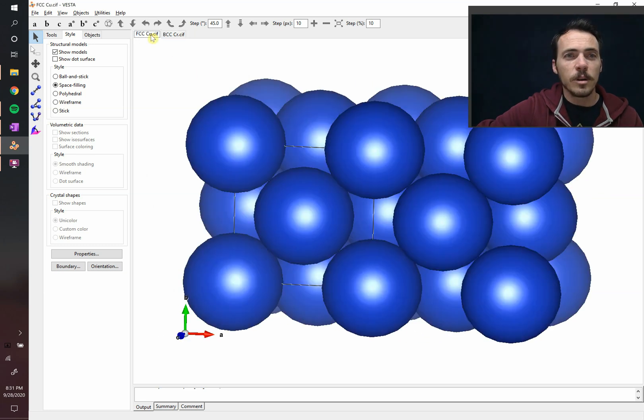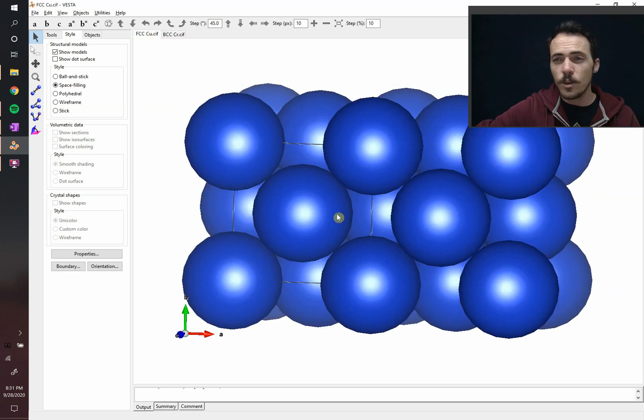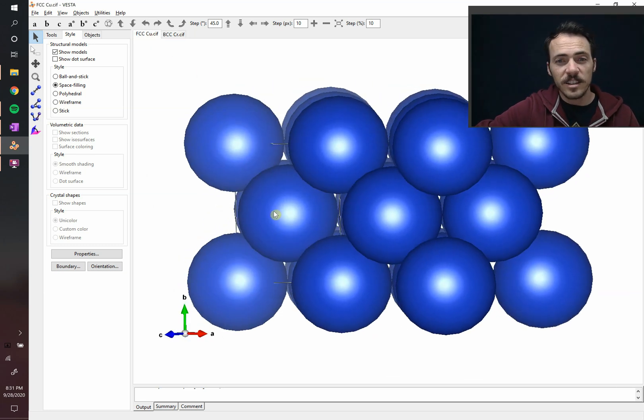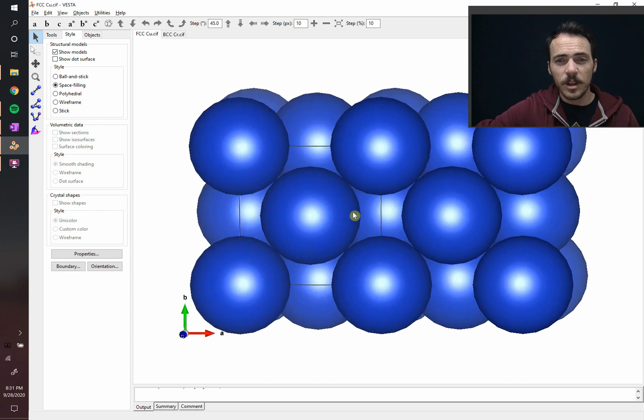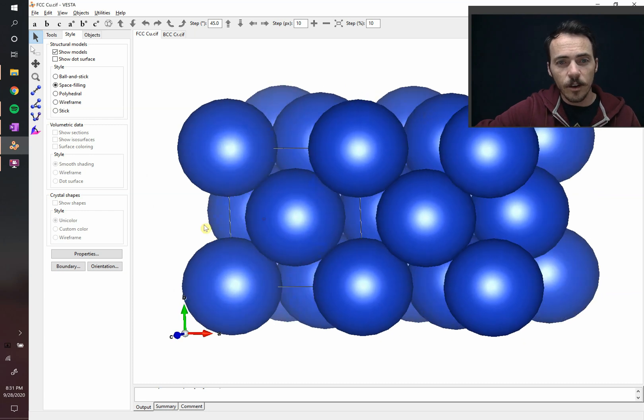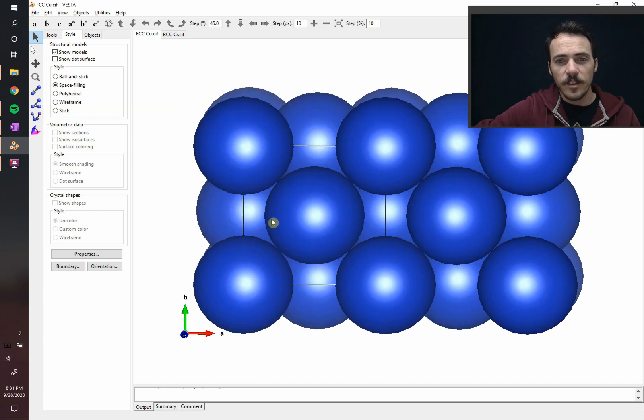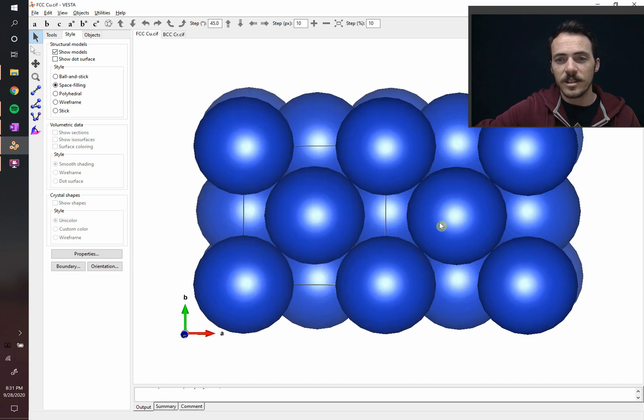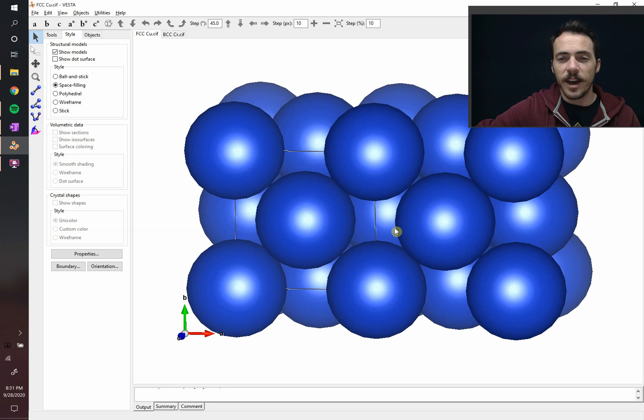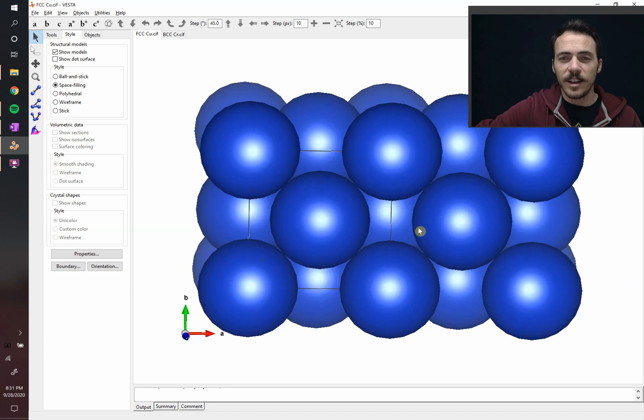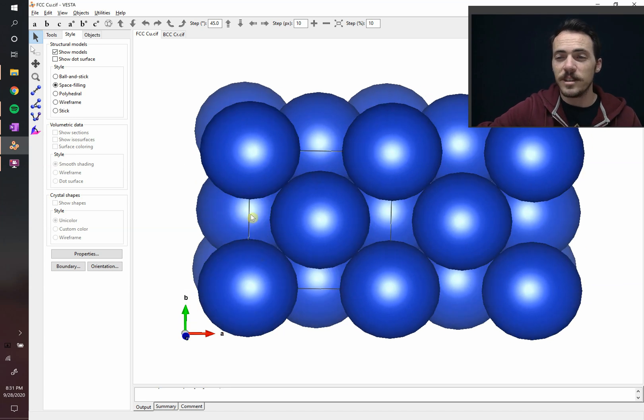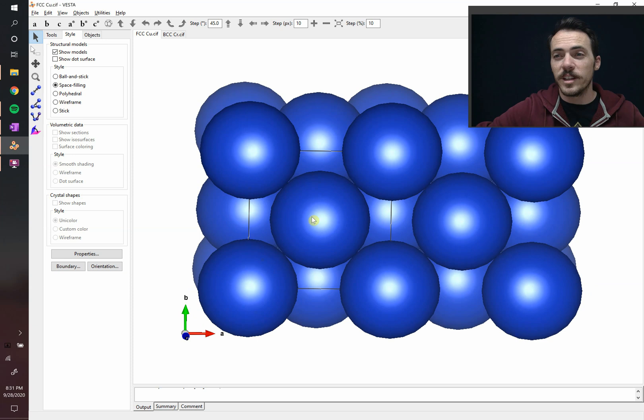When you compare that to FCC, even though overall it's more densely packed, it leaves some pretty big openings in here. These are pretty large openings that are surrounded by six atoms each. And so you can actually get more carbon to fill these in the FCC than the BCC, even though it's overall a more densely packed structure.